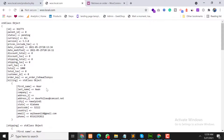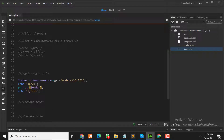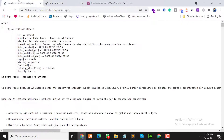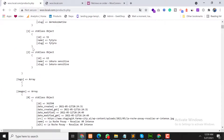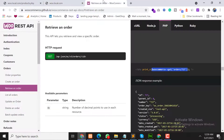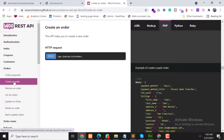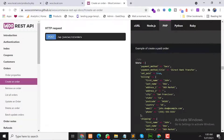Now, third: how can we create an order? For creating an order we need product IDs. In the last video we talked about the Products API, so we can get a list of products from that page. Here we have the product IDs, and we can use these IDs in our create order API.